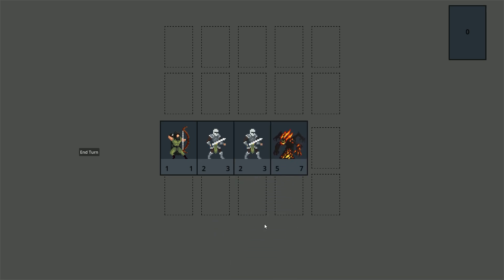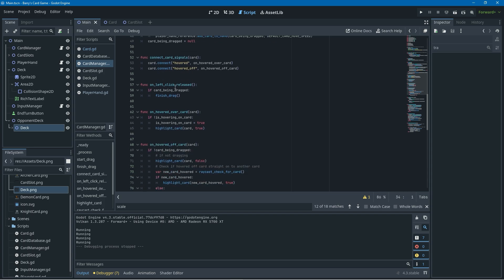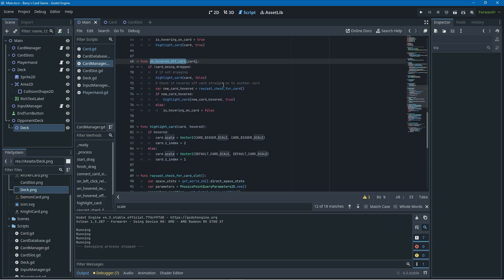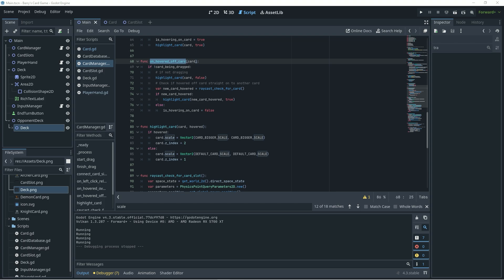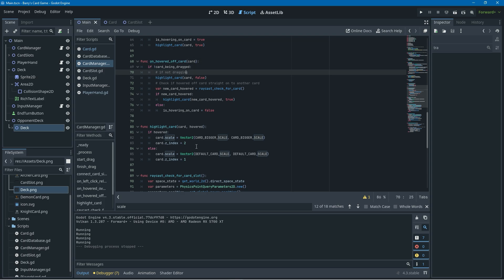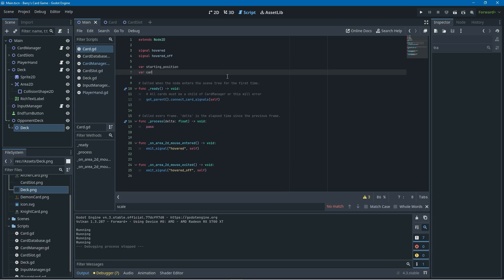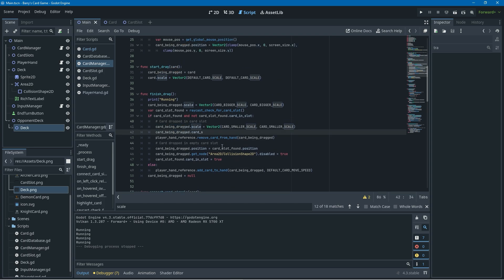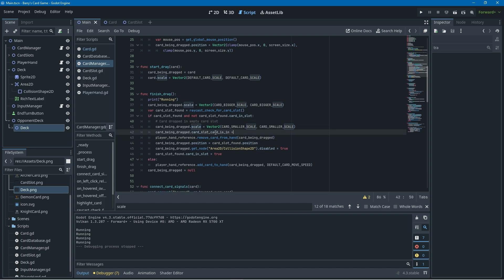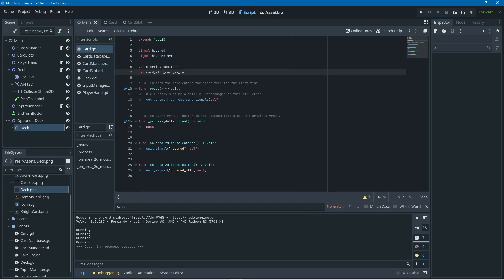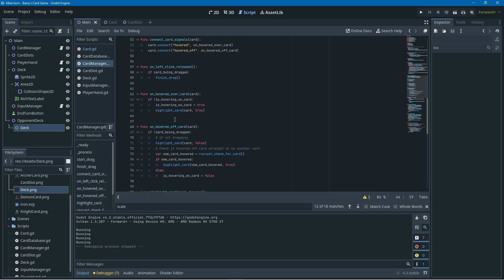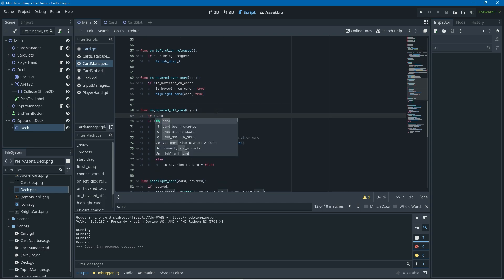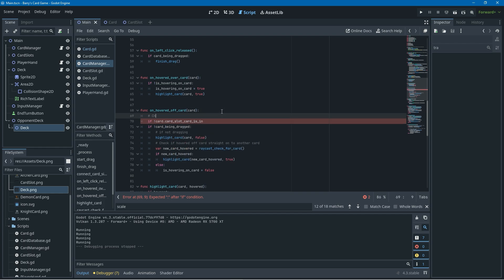If we run this and place a card in the slot it's still not scaling down, because the on_hovered_off_card function is triggering when we place a card and scaling it back up. We need to add a check in on_hovered_off_card to see if the card is already in a card slot, and skip the code if so. We'll open the card script and add a new variable called card_slot_card_is_in. Then in the card manager's finish_drag function we set card_being_dragged.card_slot_card_is_in equal to the card_slot_found, and back in on_hovered_off we check that the card is NOT in a card slot using an exclamation mark before running the rest of the code.